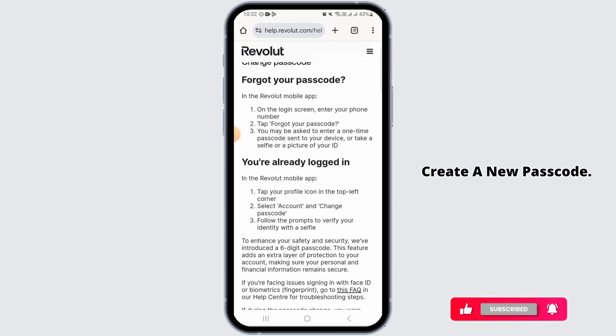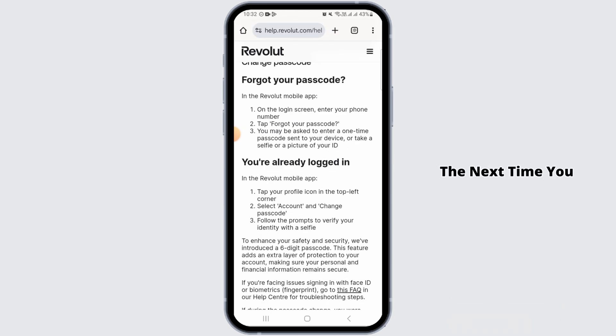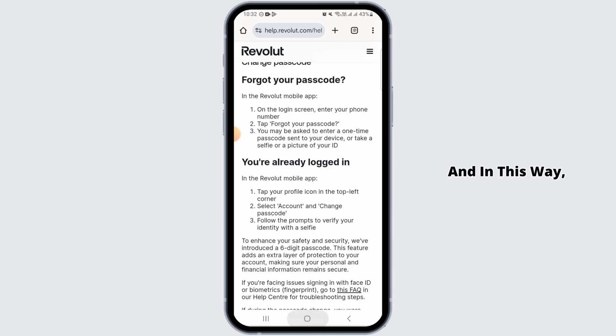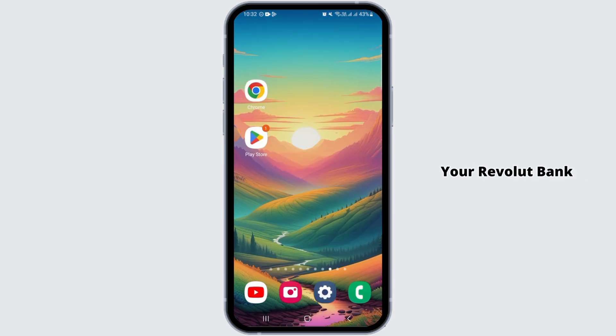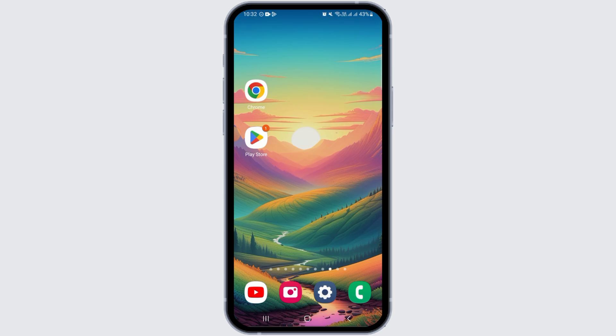After this, the next time you log in, you can simply enter the new passcode. And in this way, you can recover your Revolut bank account passcode. And that's it for this video. If you found it helpful, please make sure to hit the like button and subscribe for more videos like this.